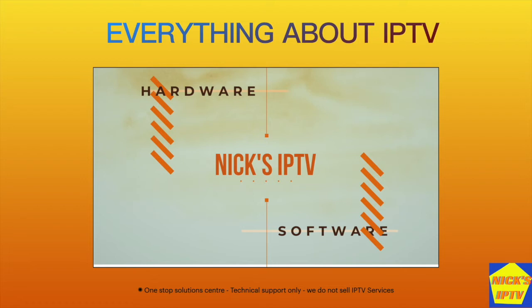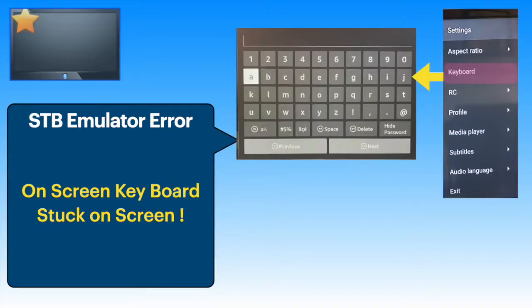Welcome to Nick's IPTV channel. This is a short video about the glitch in STB emulator app.